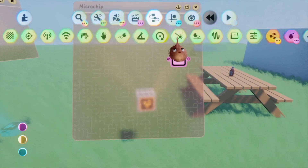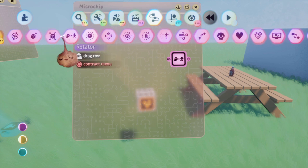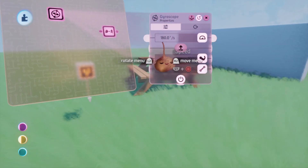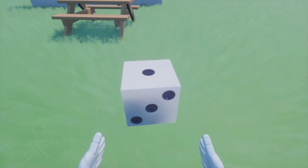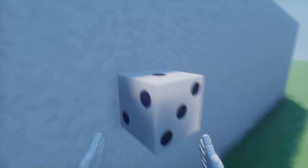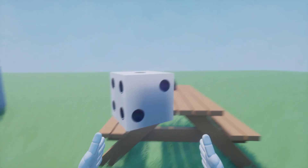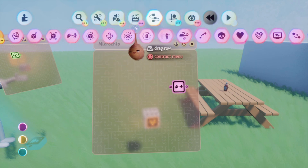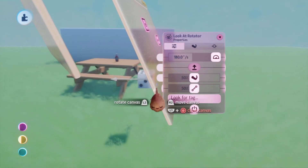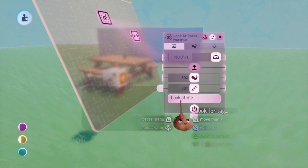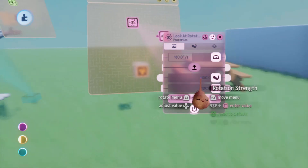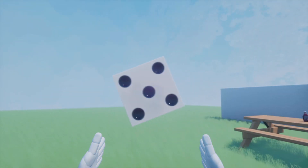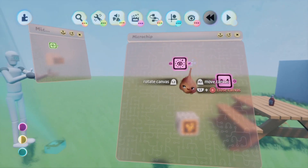If you want the first system, you can place a gyroscope in the microchip of the object. Setting the strength and dampening to 100% should fix the rotation problem. If you want the second system, you can place a look-at rotator in the object microchip and make it look towards the tag 'look at me', which should be present in both Media Molecule's and my template. Should this not work somehow, make it look for a tag with a new name and place this tag in the camera microchip on the head of the puppet.